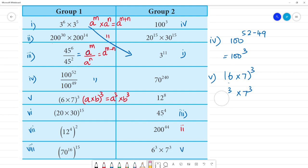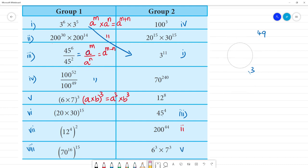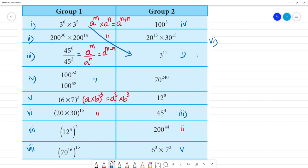Next is problem 6: 20 multiplied by 30, the whole to the power 15. This is the same format — A multiplied by B the whole to the power N. So the answer is 20 to the power 15 multiplied by 30 to the power 15.